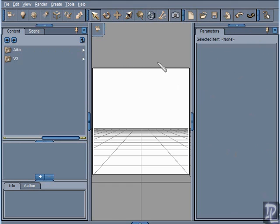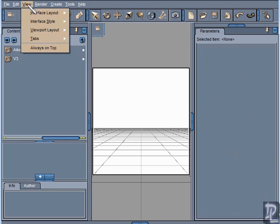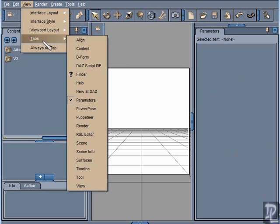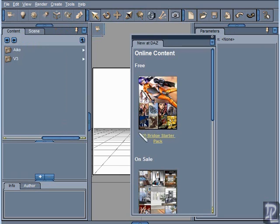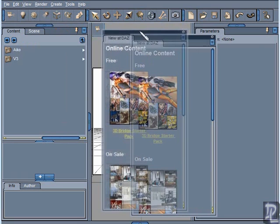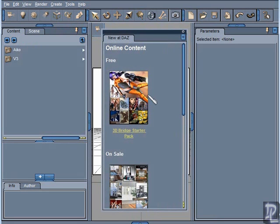The way I would do that is I would go into View, Tabs, and here's the View Tabs tab. Now that floating window is out there, it's back. If I want to dock it again I can click on this tab and drag it in here and it's docked again.